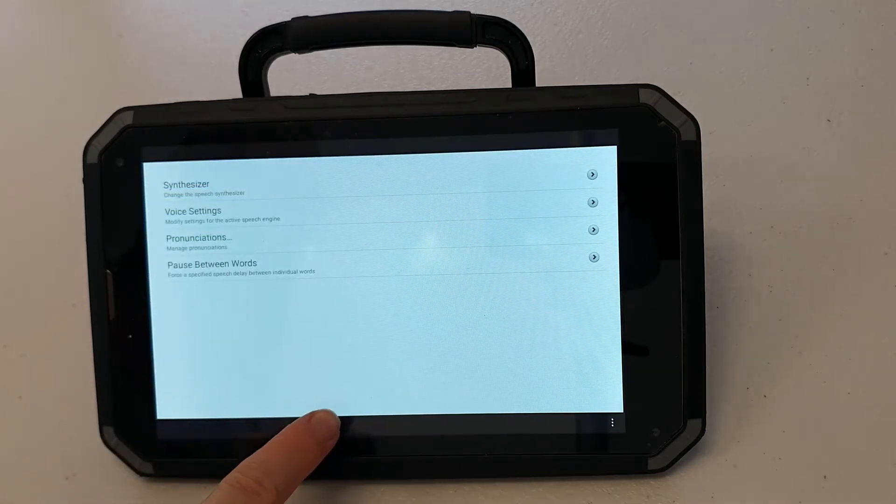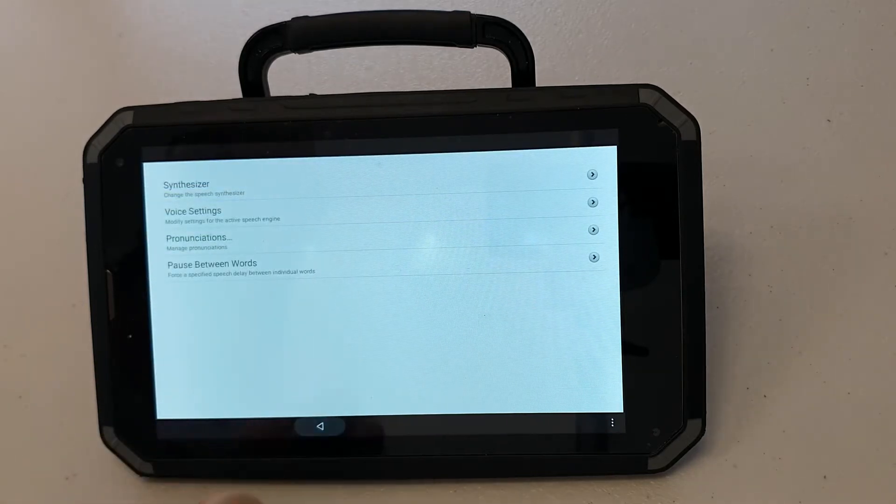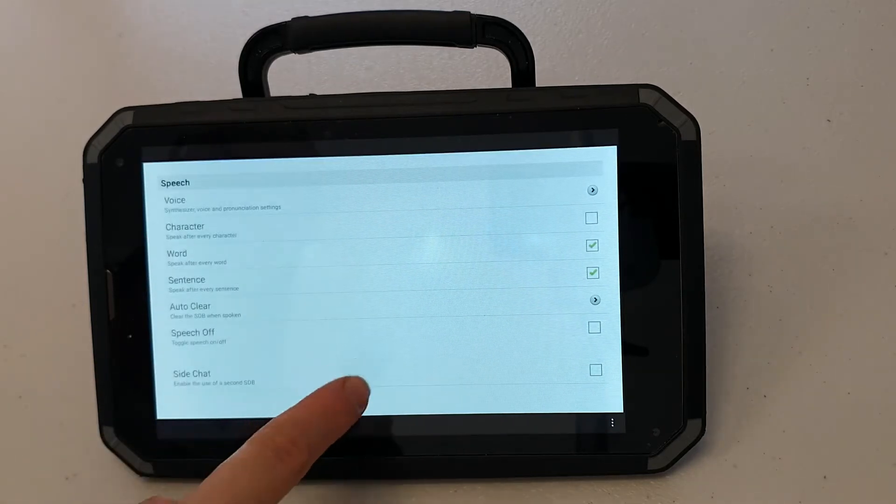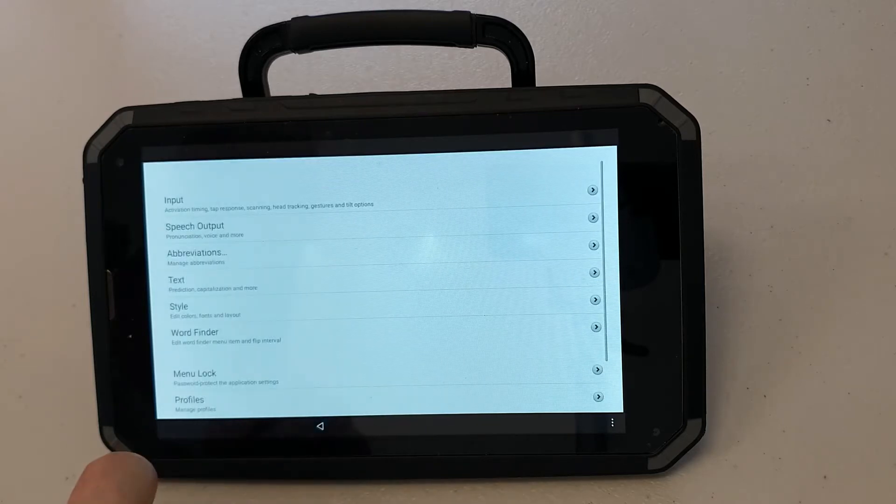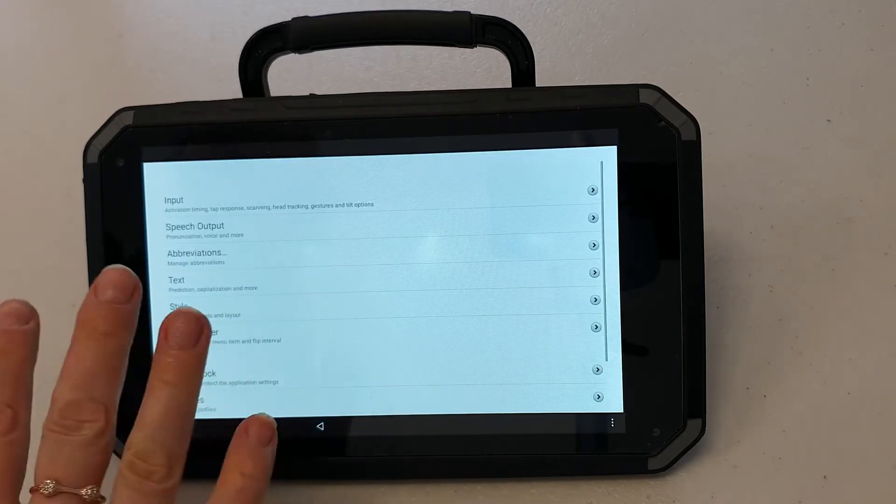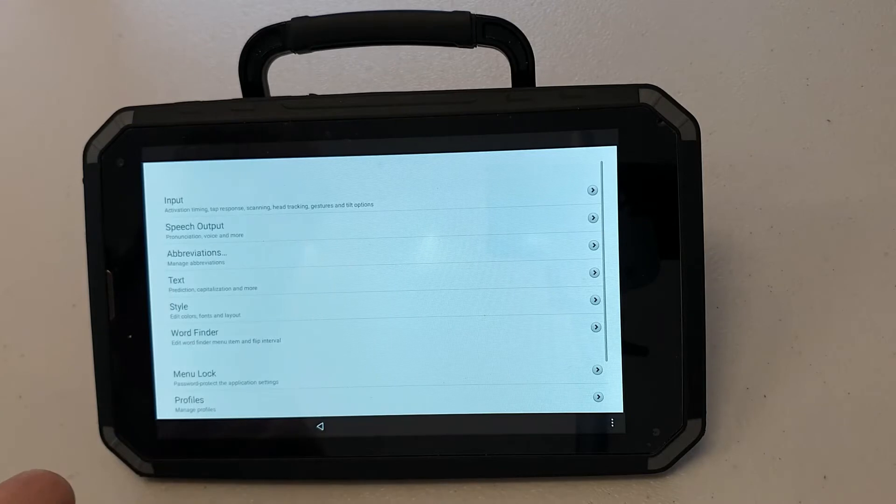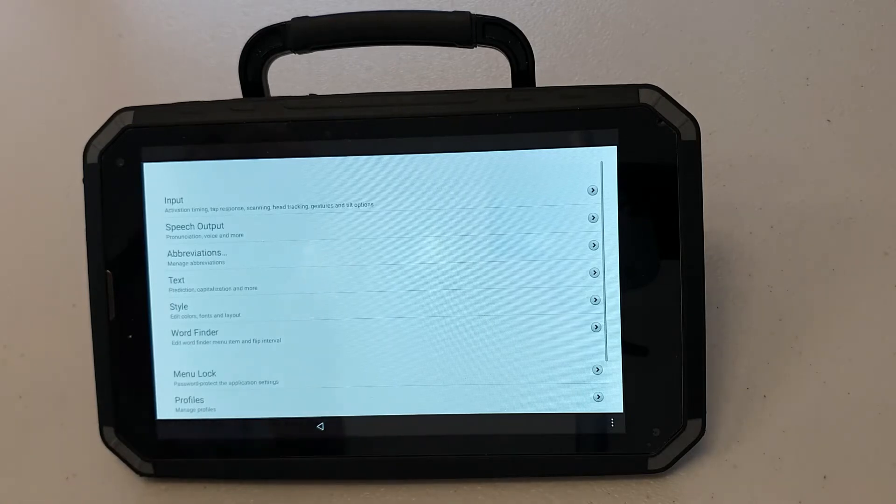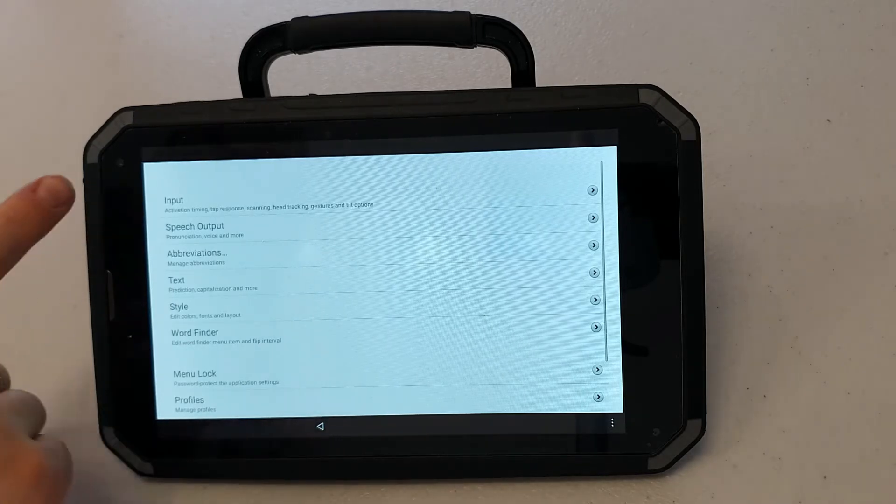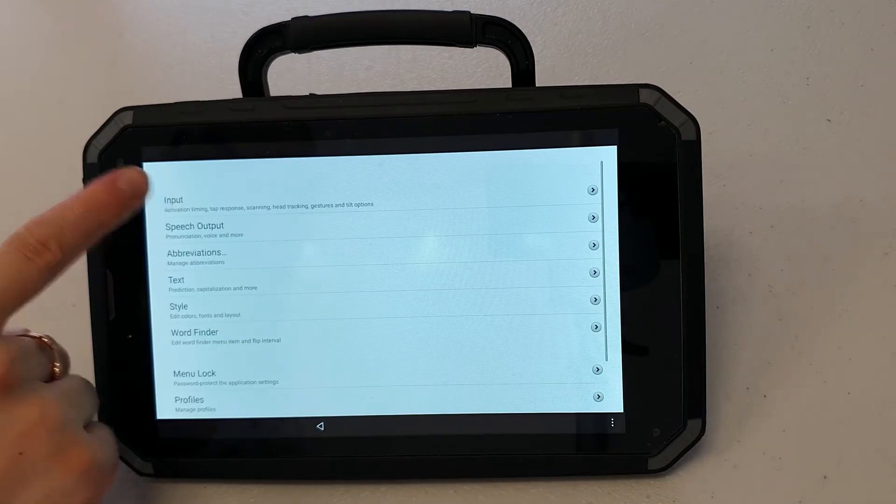I'm going to go back, go back. I'm back in my main menu now. The next thing I can do is change some of the visual effects on this device. To do that I'm going to press input.